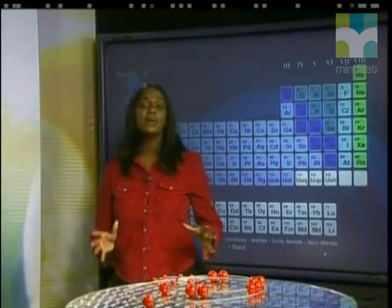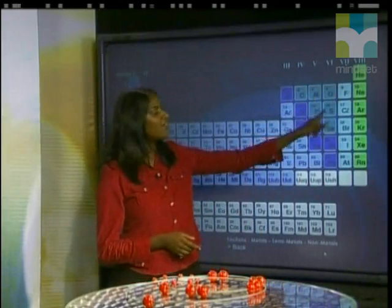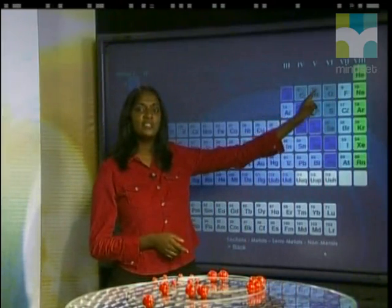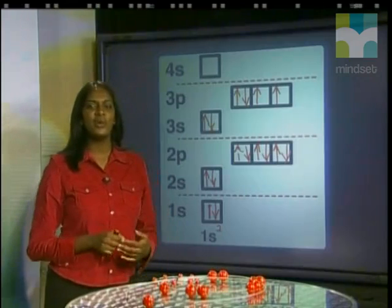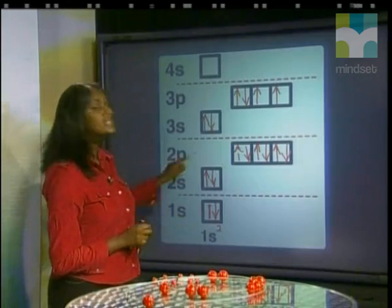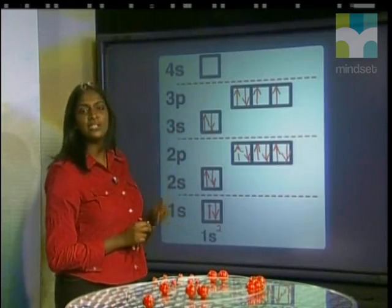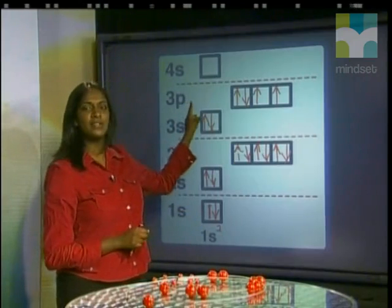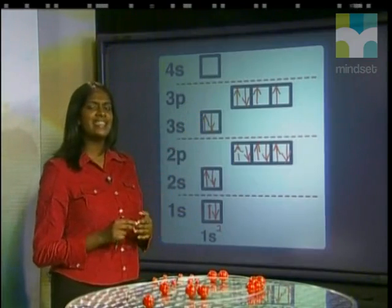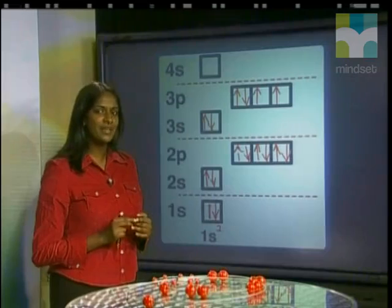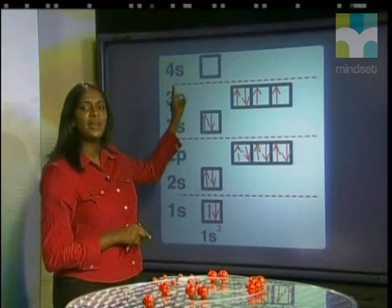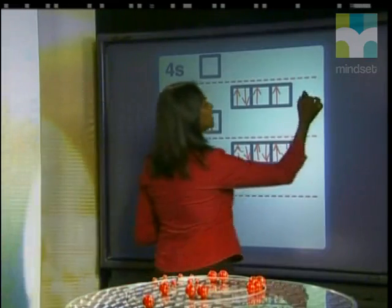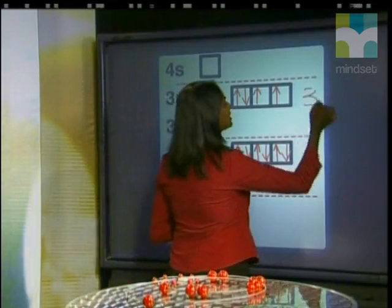This is no coincidence — sulfur and oxygen both belong to the same group of the periodic table. So far, we have only looked at the first three energy levels and filled the 3P sublevel. Strangely, the next sublevel to be filled is the 4S sublevel and not the 3D sublevel.